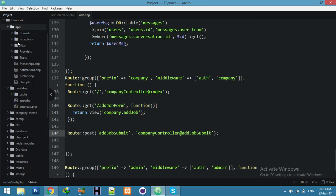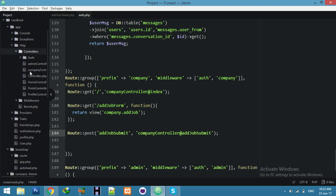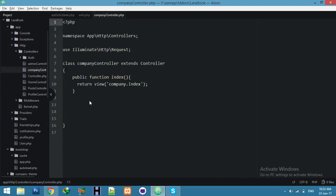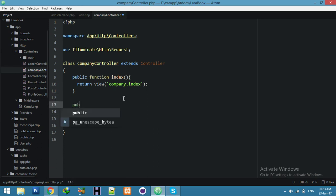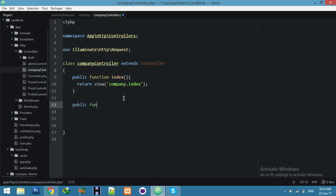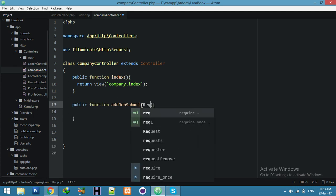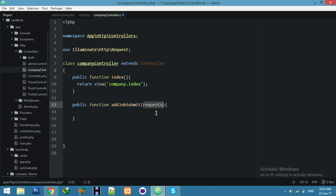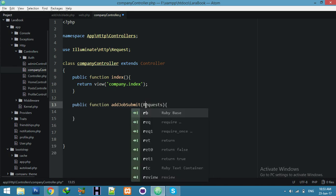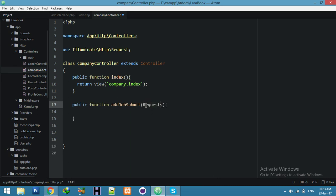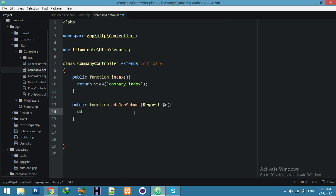Now go to your route, app HTTP controller. Here, public function, same name of function. Here, request.